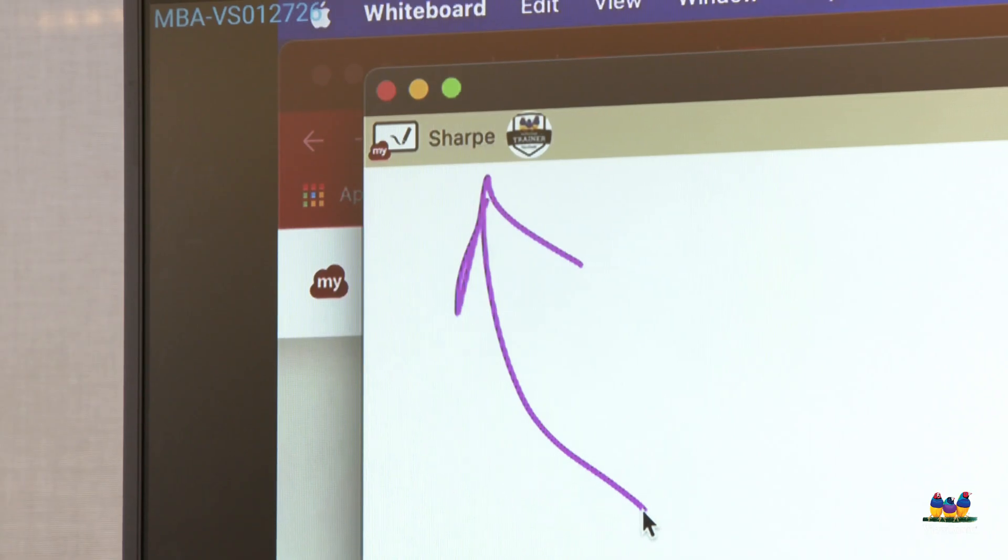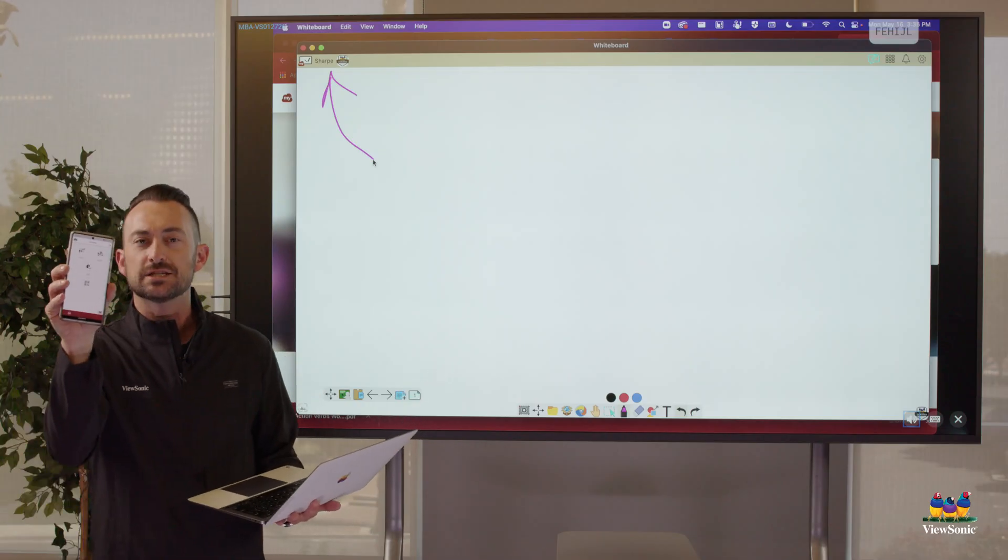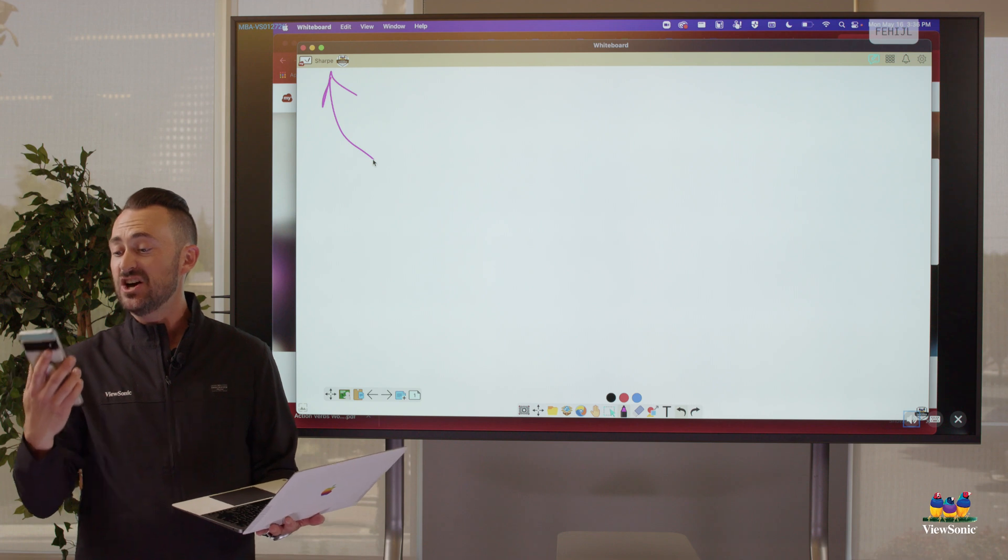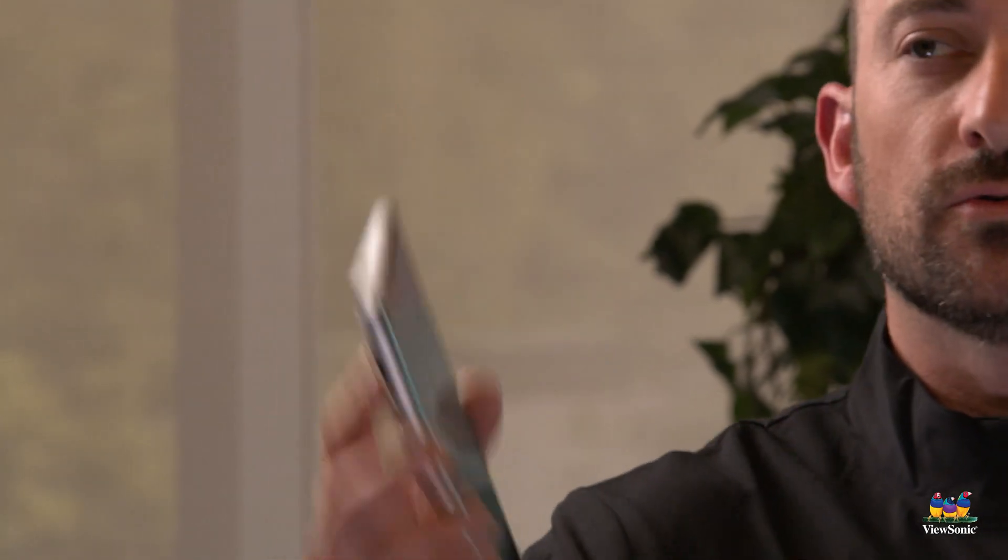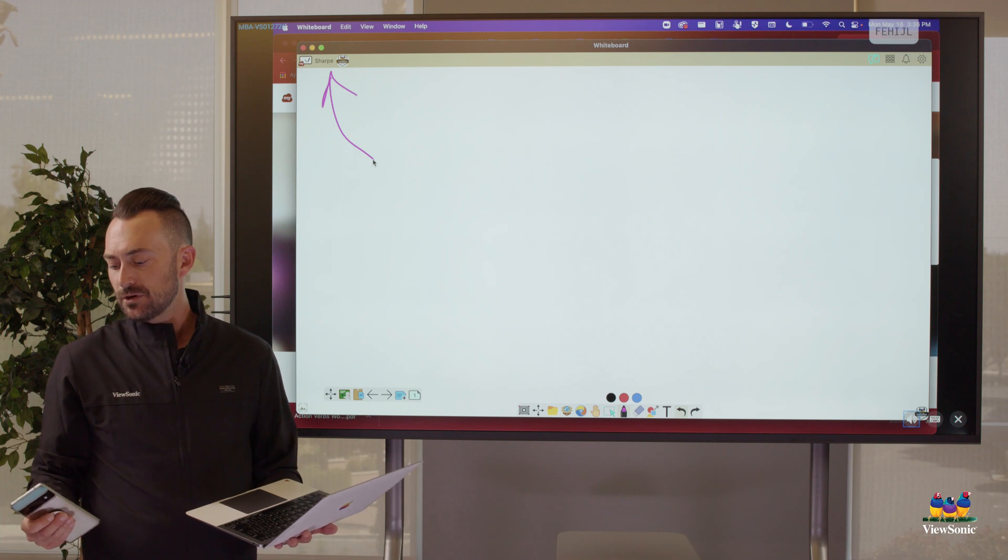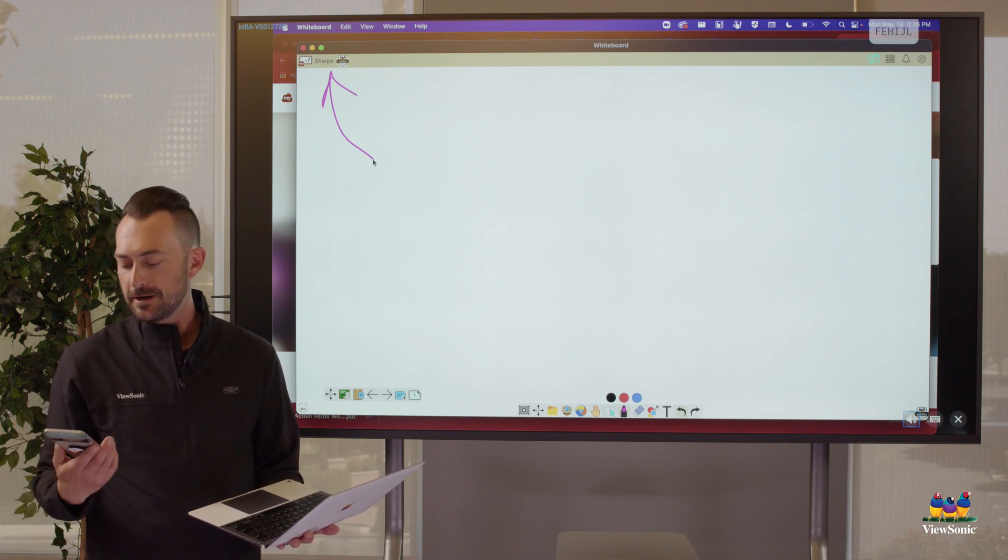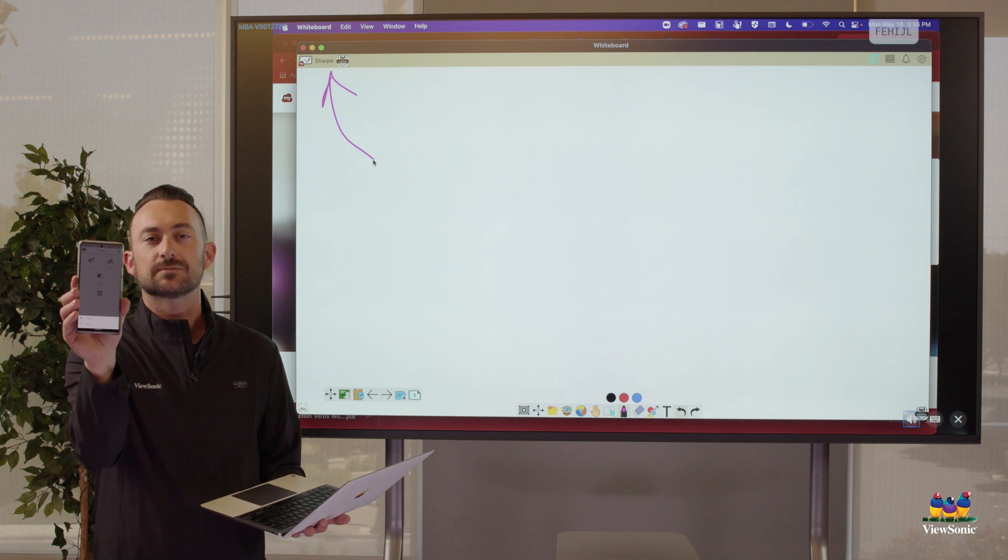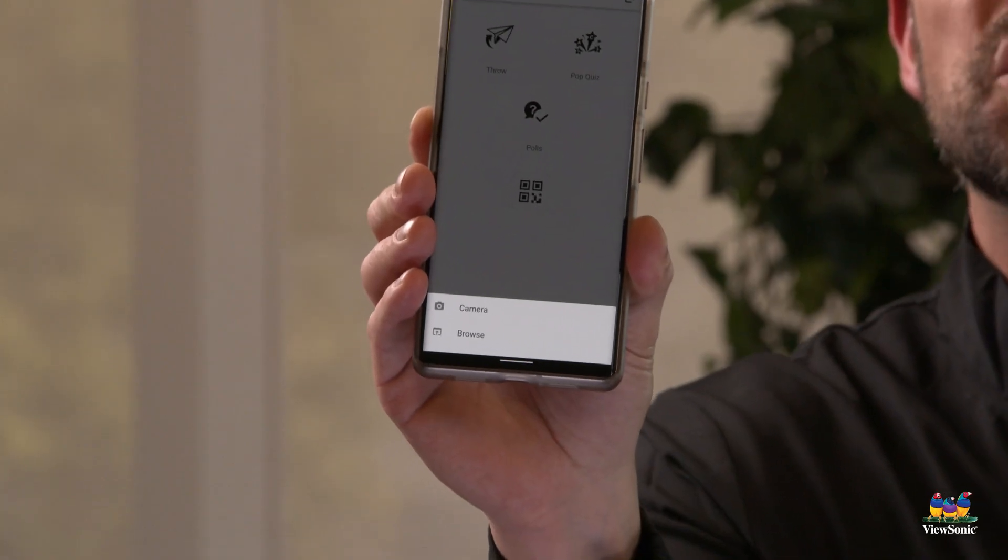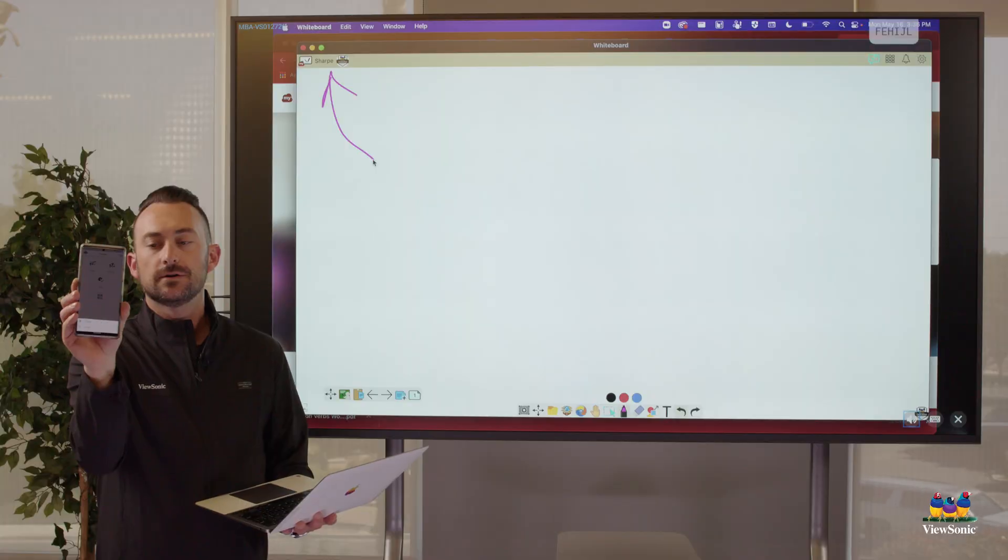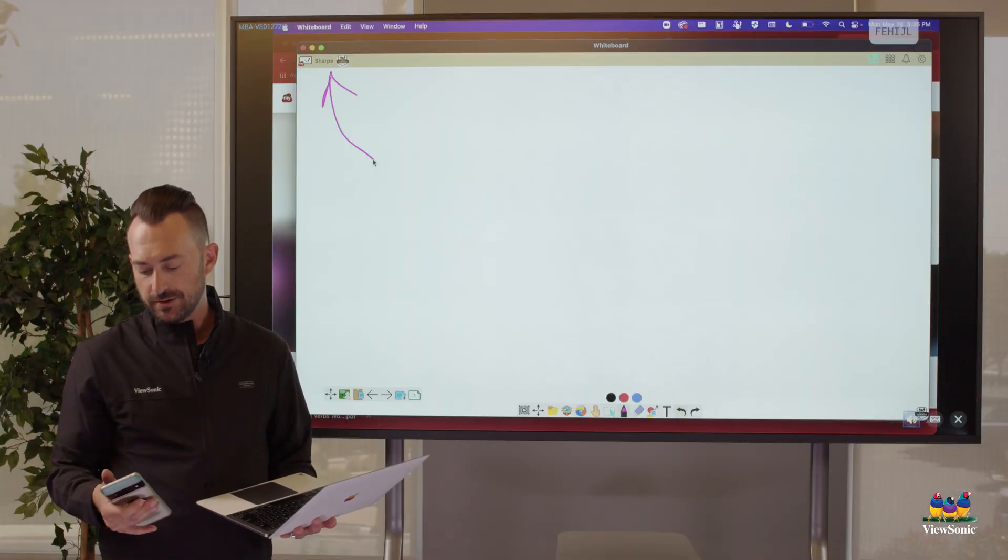So let's go back to this throw thing. One of the icons on my camera is a paper airplane. It says throw right there, right? Like I'm throwing it out. And so what I'm going to do is I'm going to press the throw button. I'm going to press the paper airplane and it's going to ask me, do I want to use my camera or do I want to browse? Well, I'm going to choose browse because I already have a picture that I want.